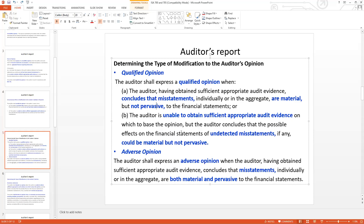When the auditor is unable to obtain sufficient appropriate audit evidence on which to base the opinion, and the auditor concludes that the possible effects on the financial statements of undetected misstatements, if any, could be material but not pervasive, then the auditor has sufficient basis to consider the possible effect on the financial statements of those undetected misstatements.